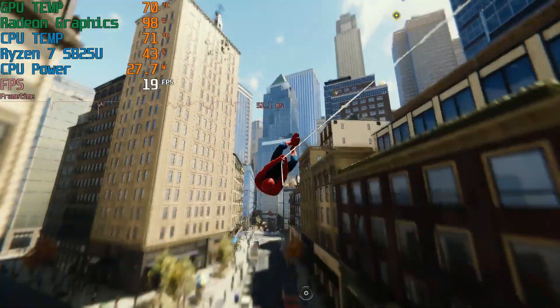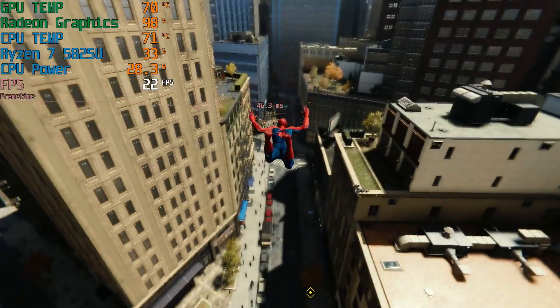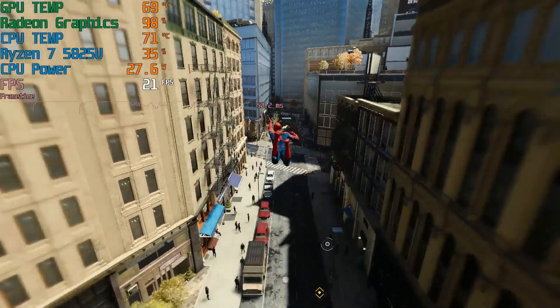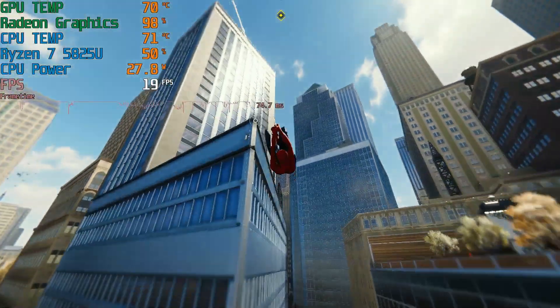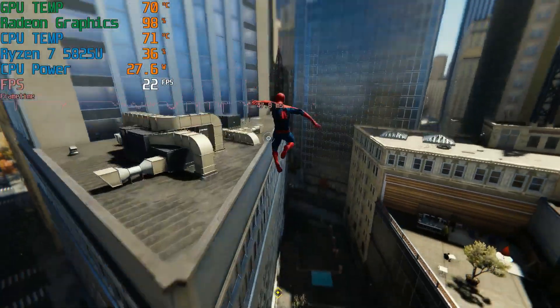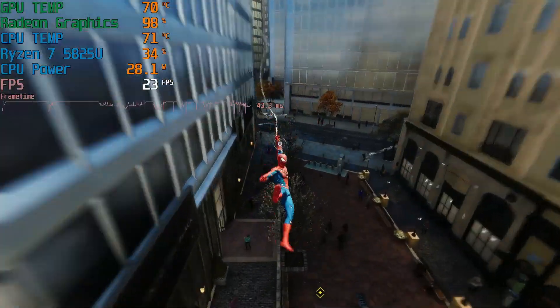And here is Spider-Man Remastered. Low settings. Hoping I can get at least 30 FPS here but just not making it.